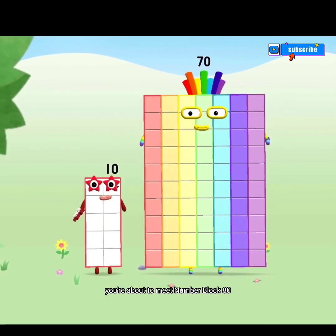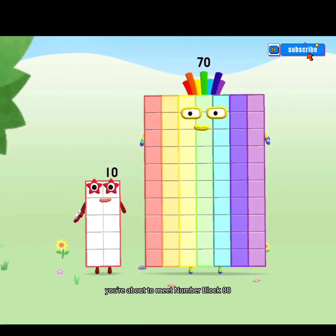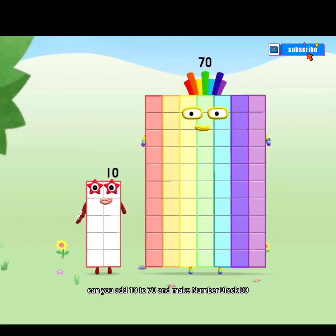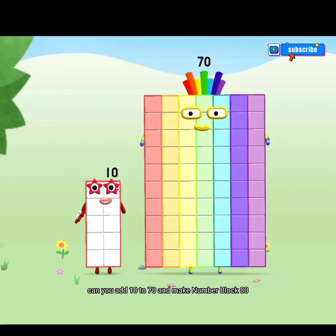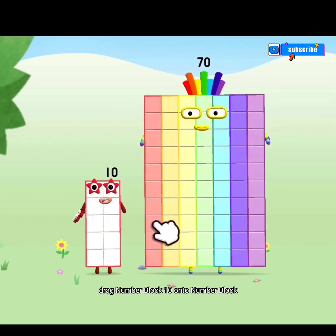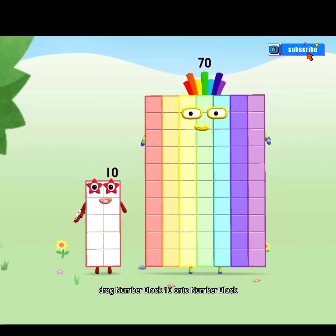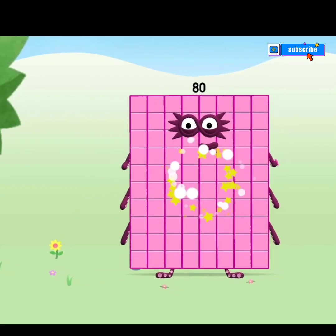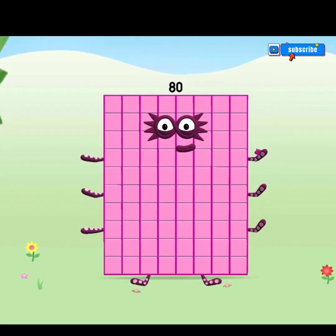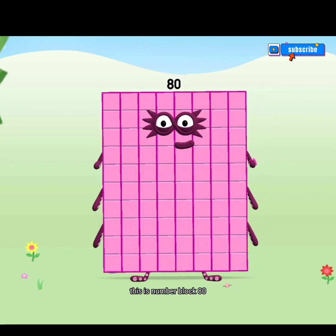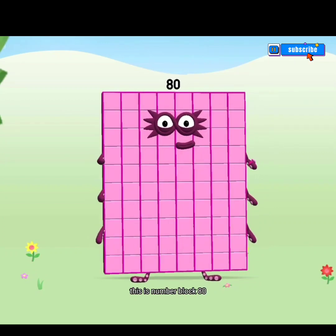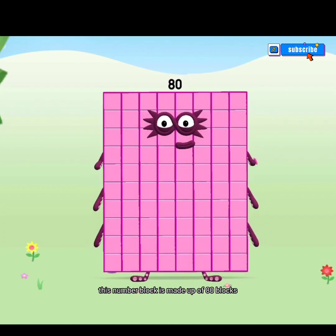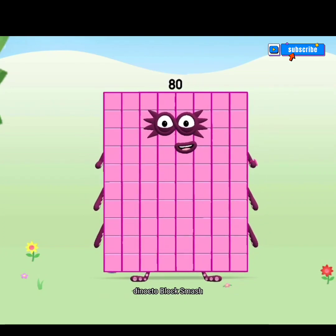You're about to meet Numberblock 80. Can you add 10 to 70 and make Numberblock 80? Drag Numberblock 10 onto Numberblock 70. Yay! This is Numberblock 80. This Numberblock is made up of 80 blocks. Dinoctoblock, smash!